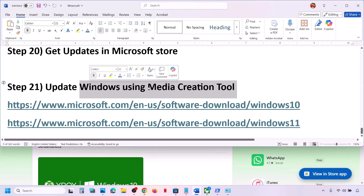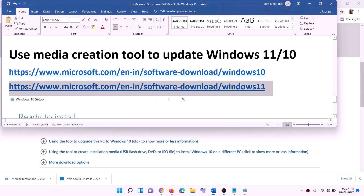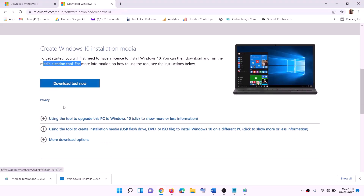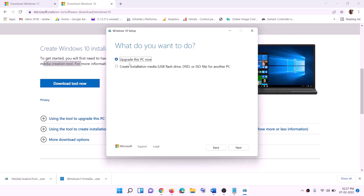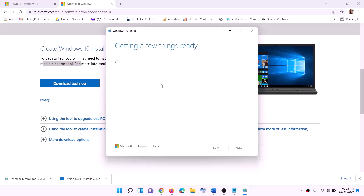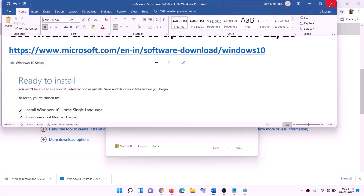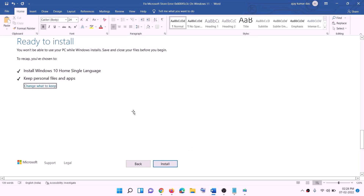If nothing works, the last step is to update Windows using the Media Creation Tool. If you have Windows 10, copy the link from the video description, go to that website, and click on Download Tool Now. Run the exe file, click Accept, and Upgrade This PC Now will be selected by default — click Next. It will download Windows 10 with the latest update. Once the download is complete, you will see a 'Ready to Install' screen — the option to keep personal files and apps will be checked by default so you will not lose data. Click Install and once complete, log in.